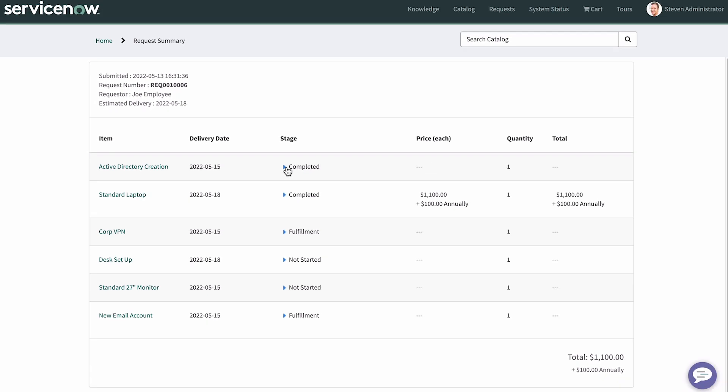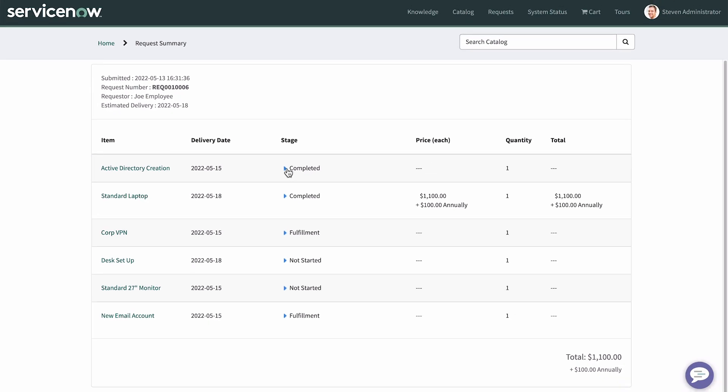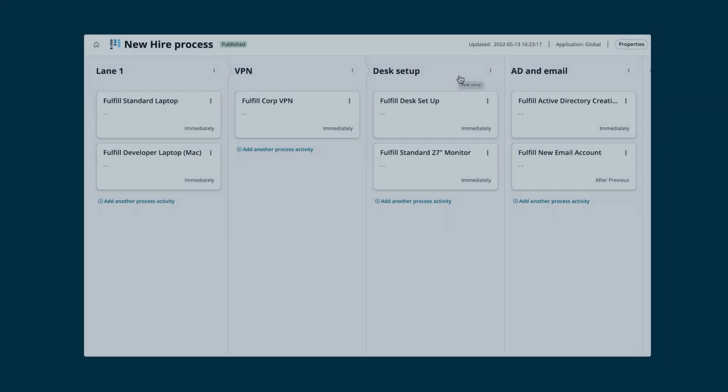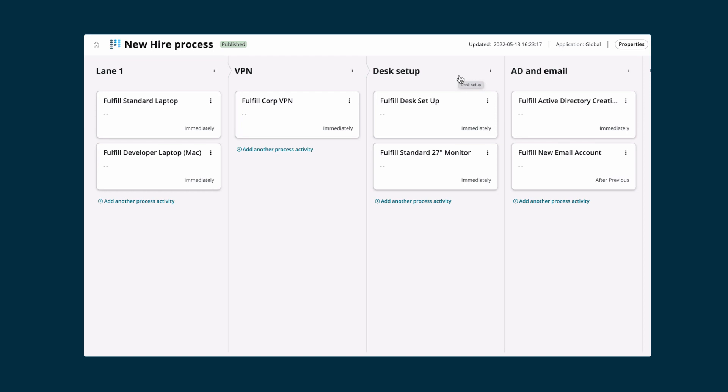And finally, when VPN is complete, the desk setup and monitor requests will start, as we set up here in the sequence.